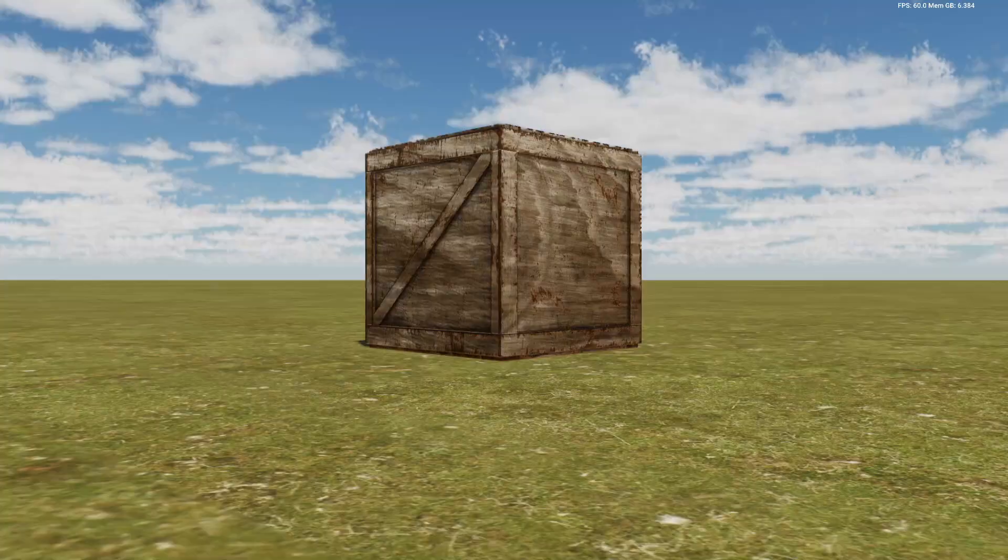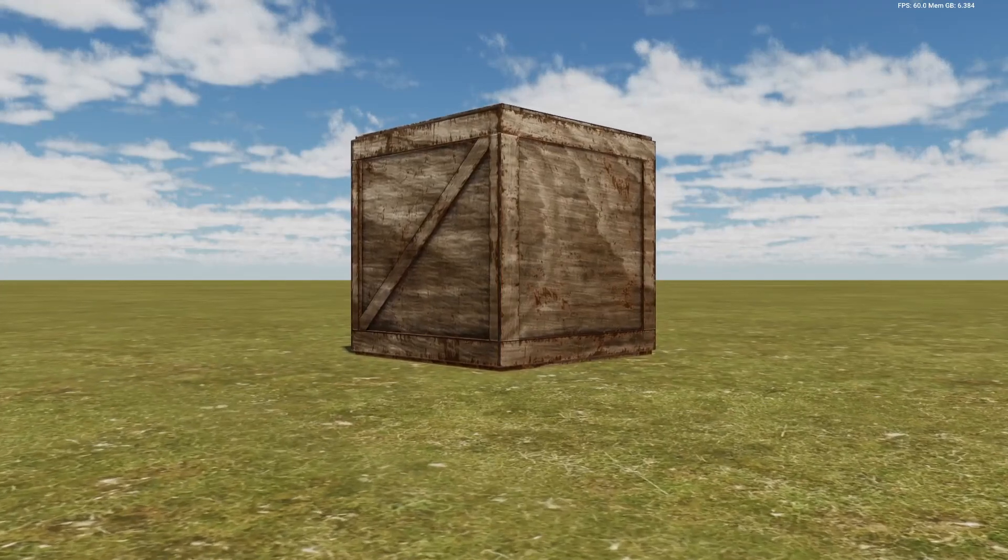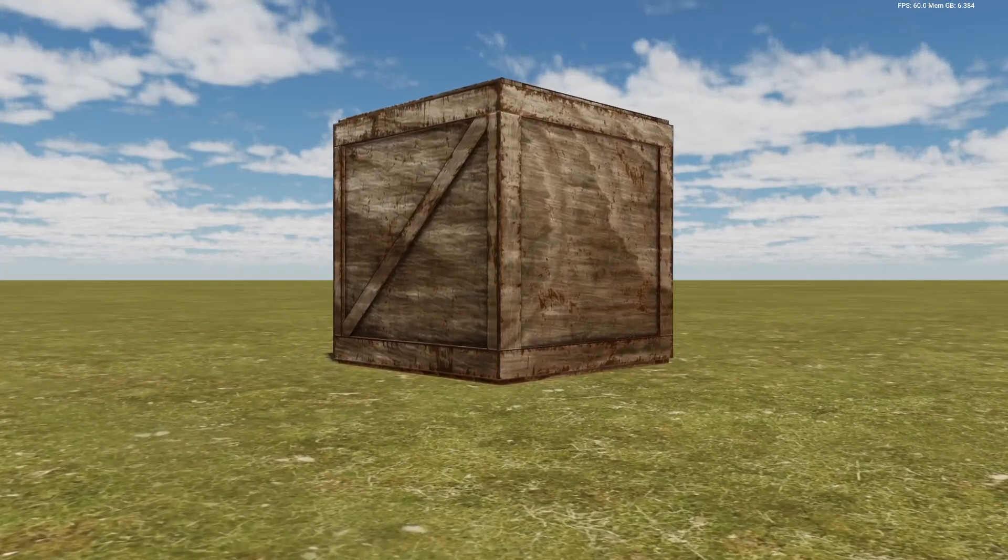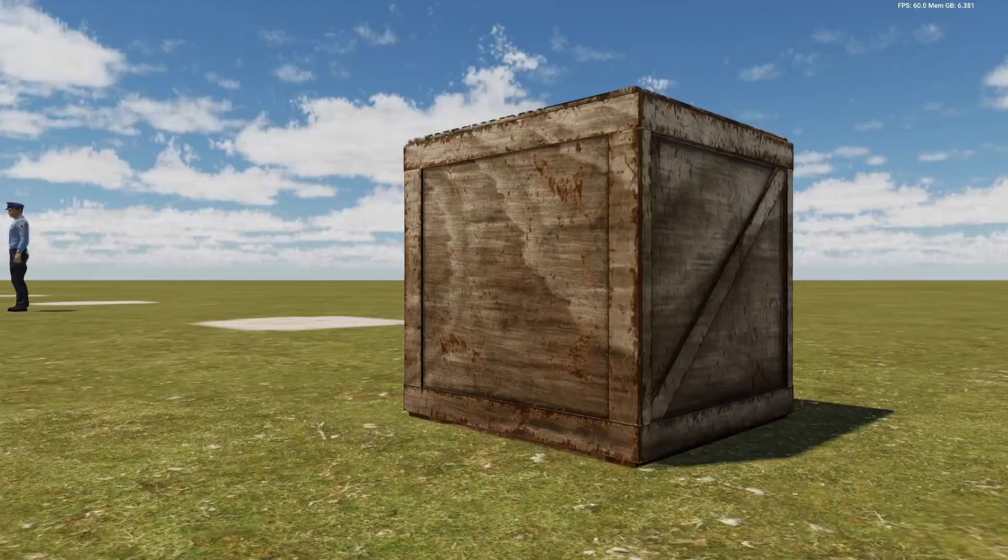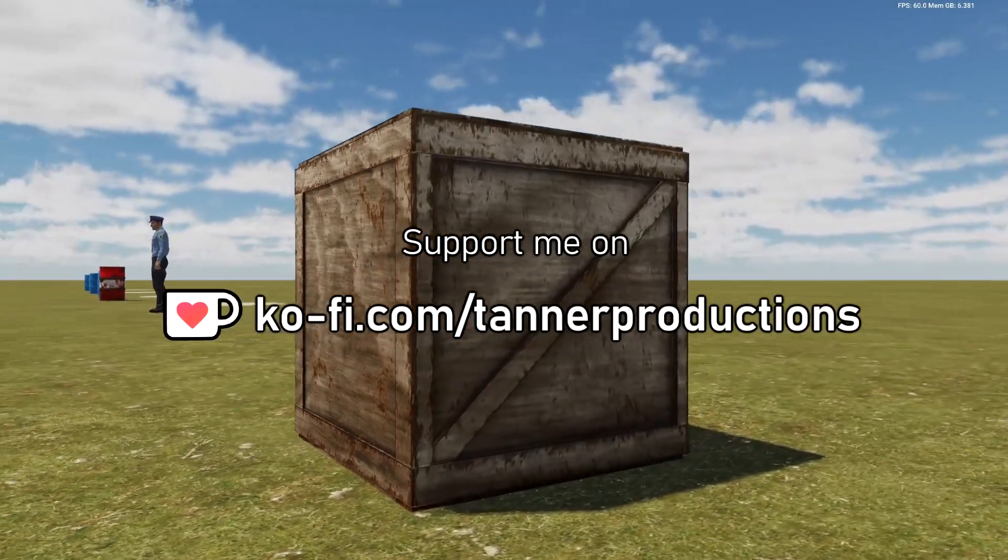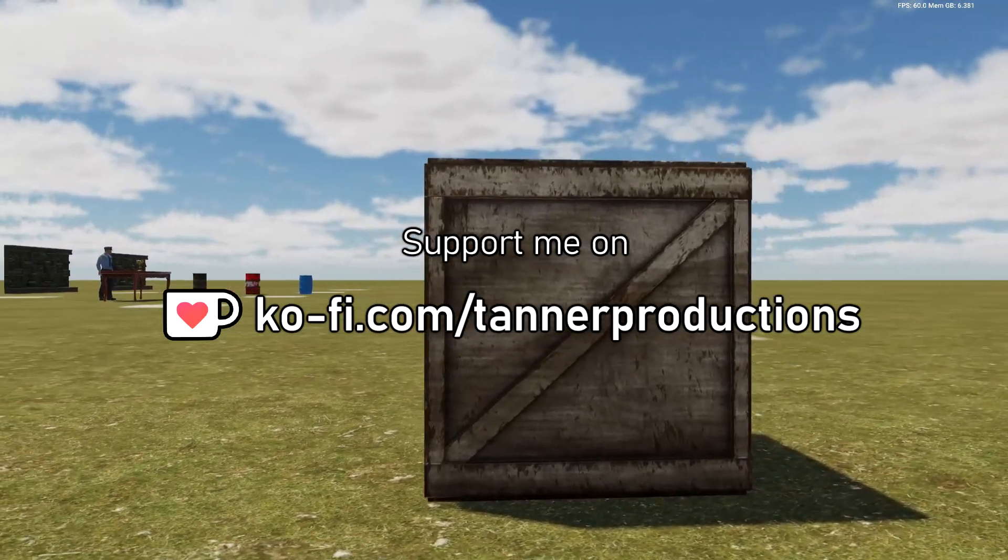If you've enjoyed this video, please consider liking and subscribing to my channel. You can also support me through Ko-fi, which is a new thing I've set up.